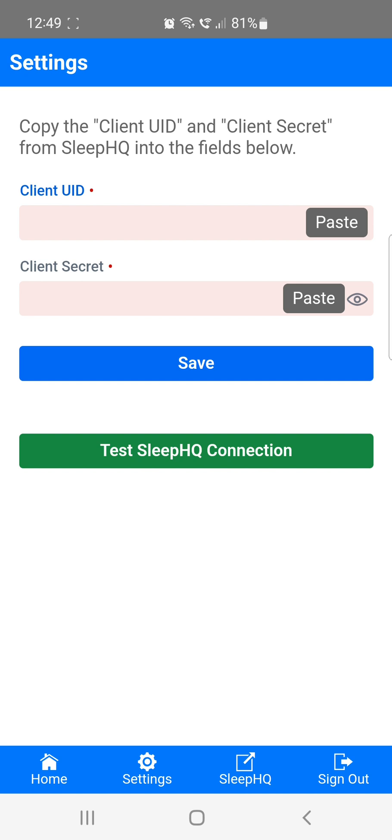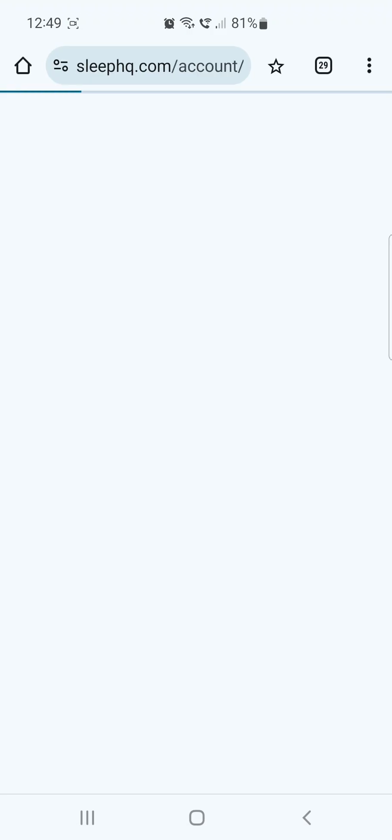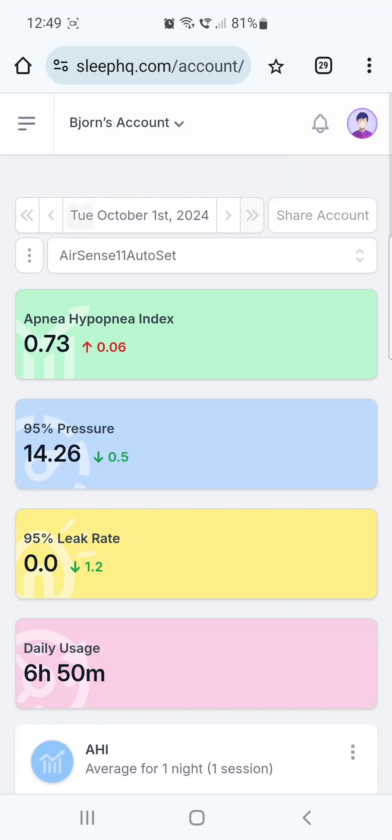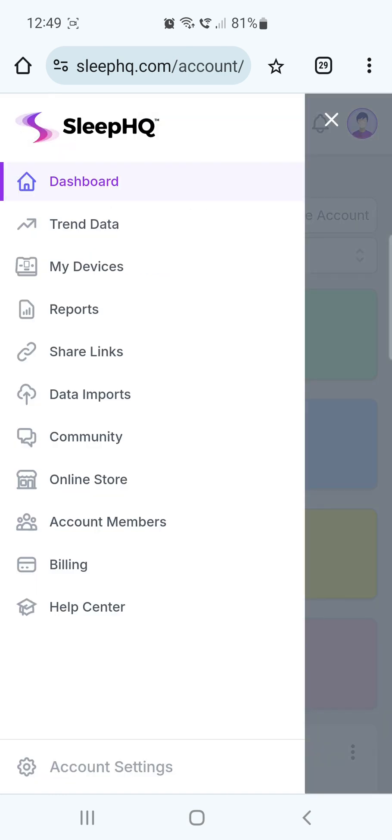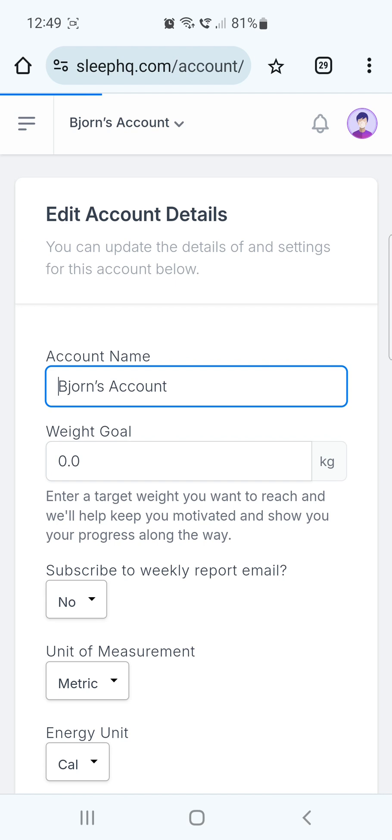To get your API credentials from Sleep HQ, I'll switch over by tapping the Sleep HQ menu item at the bottom of the screen. Now, in Sleep HQ, open the menu and select Account Settings at the bottom.